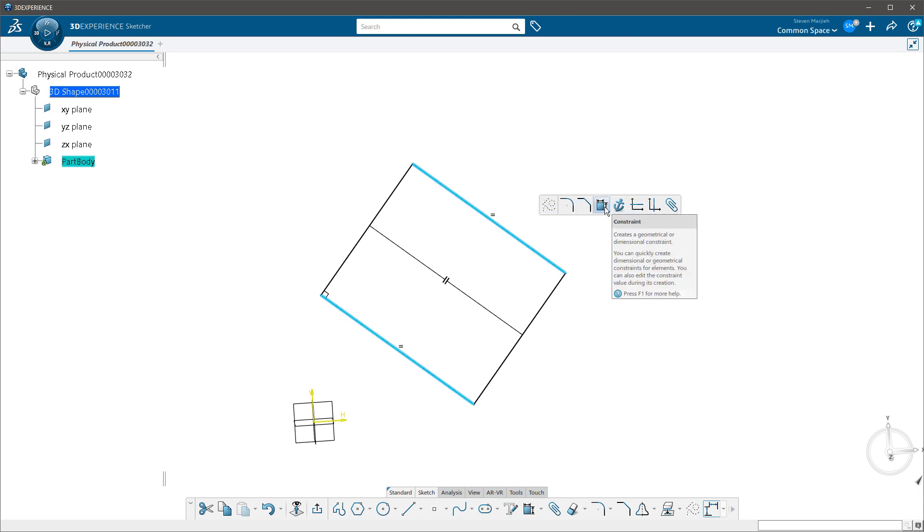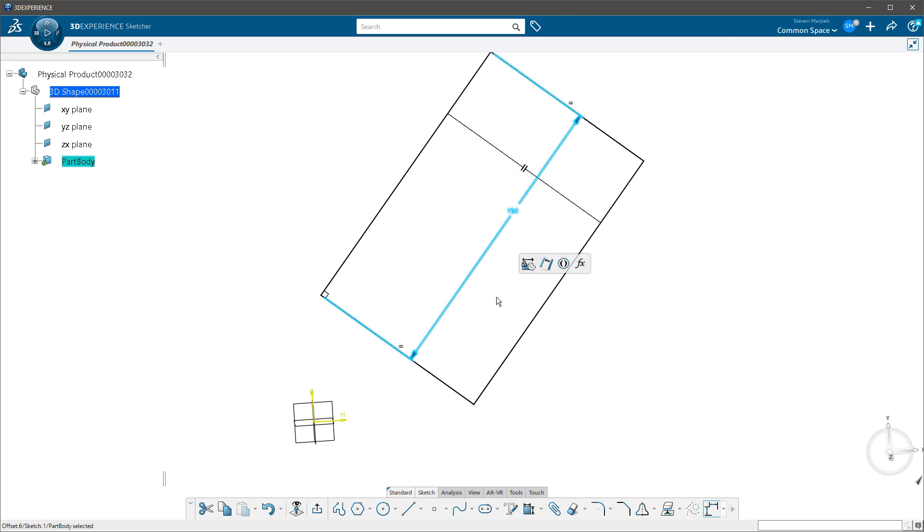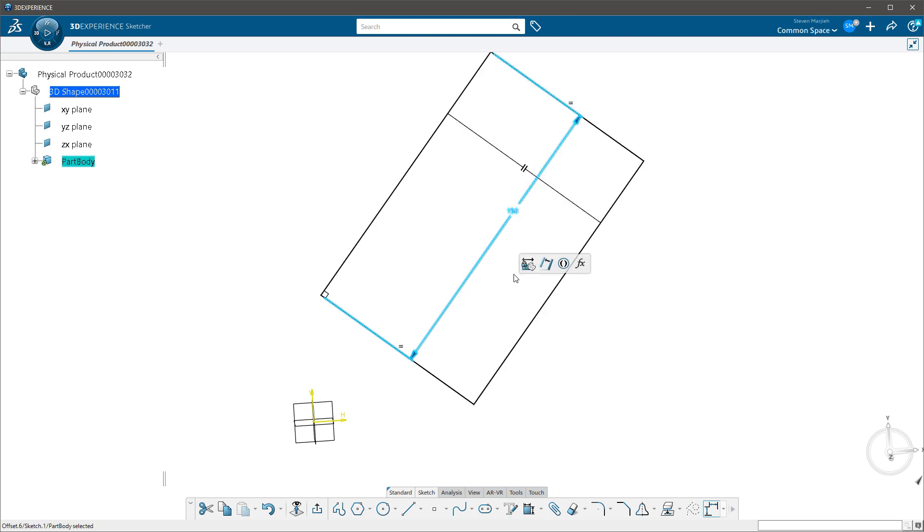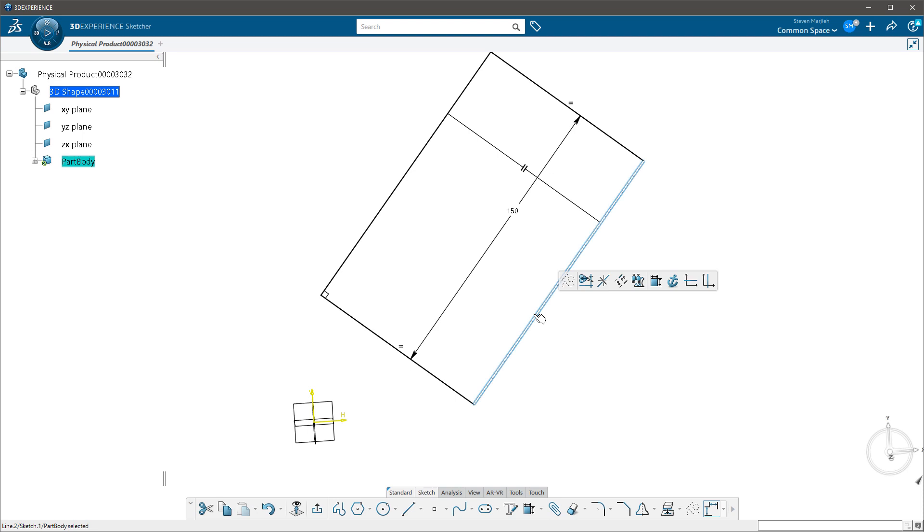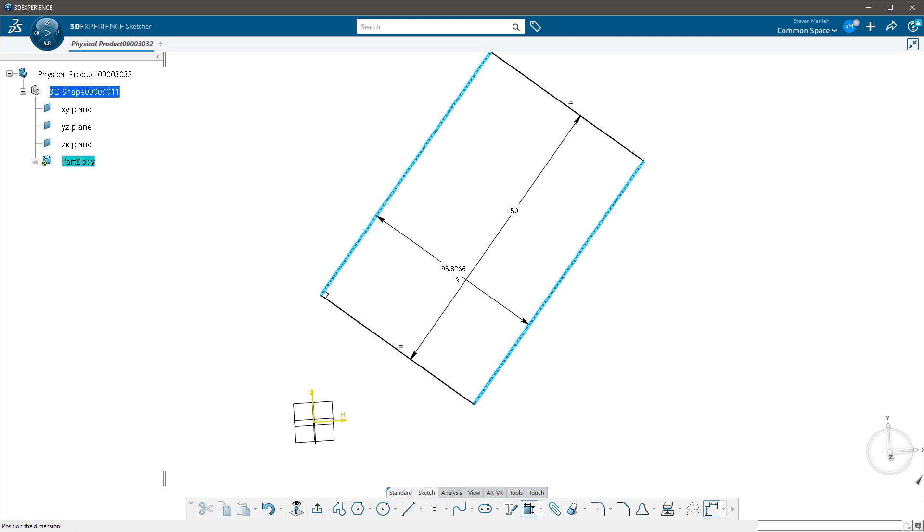I can go into constraint, there's my distance, what's my length? And now when I go in to put in my length, I don't have to double click on it. It automatically says, oh, what's your value? Well, I want this at 150.